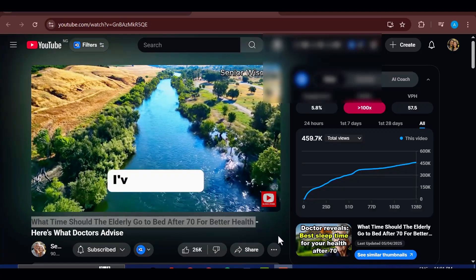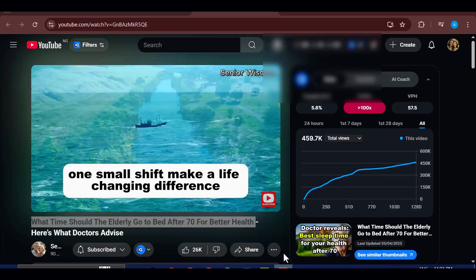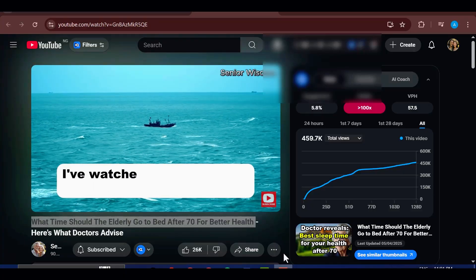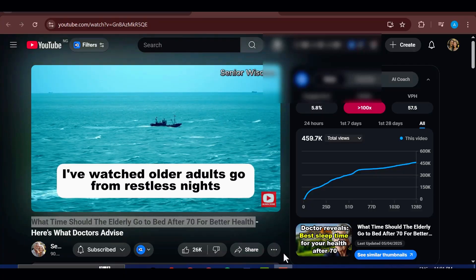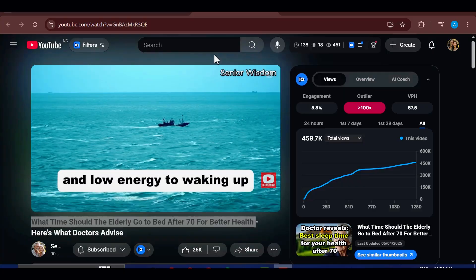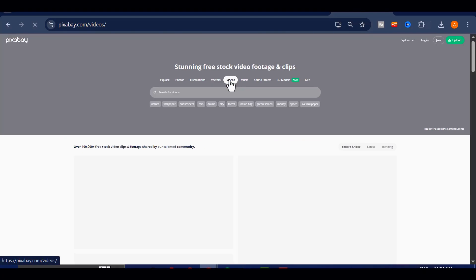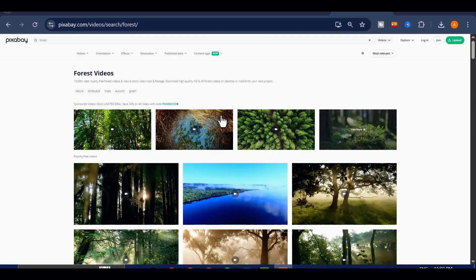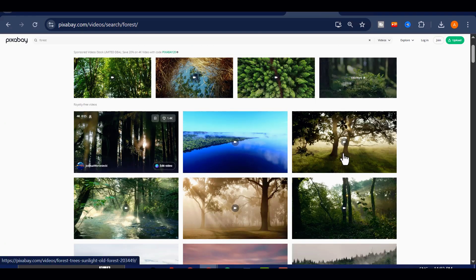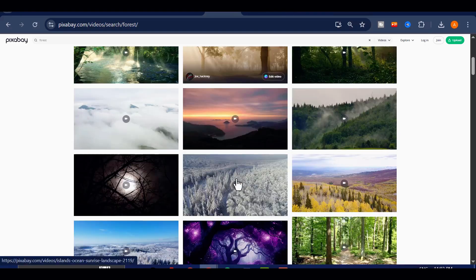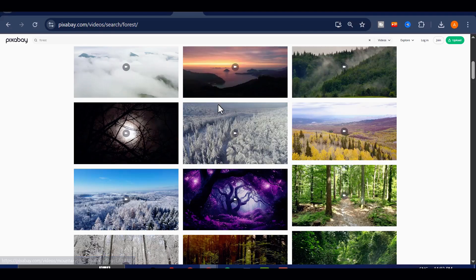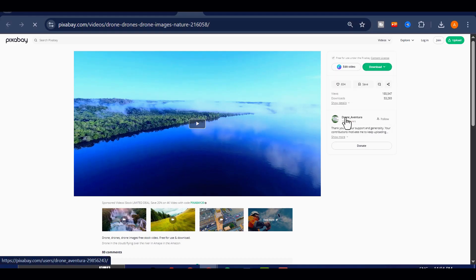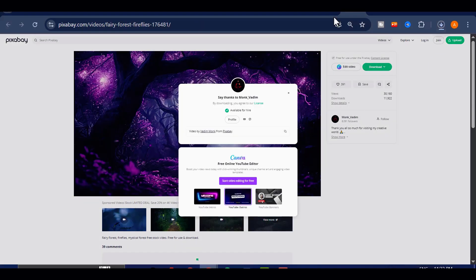If you look closely at the videos we're modeling, you'll notice that most of them simply show calming clips of nature, things like forests, mountains, or flowing rivers, while the voiceover plays in the background. That's exactly the style we're going for here. Inside Pixabay, I'll click on the Videos tab, then go to the search bar, and type in something like Forest Scenes or Mountain. From here I'll download as many clips as I need, depending on the length of my voiceover. The longer your script, the more clips you'll need to keep things visually engaging.